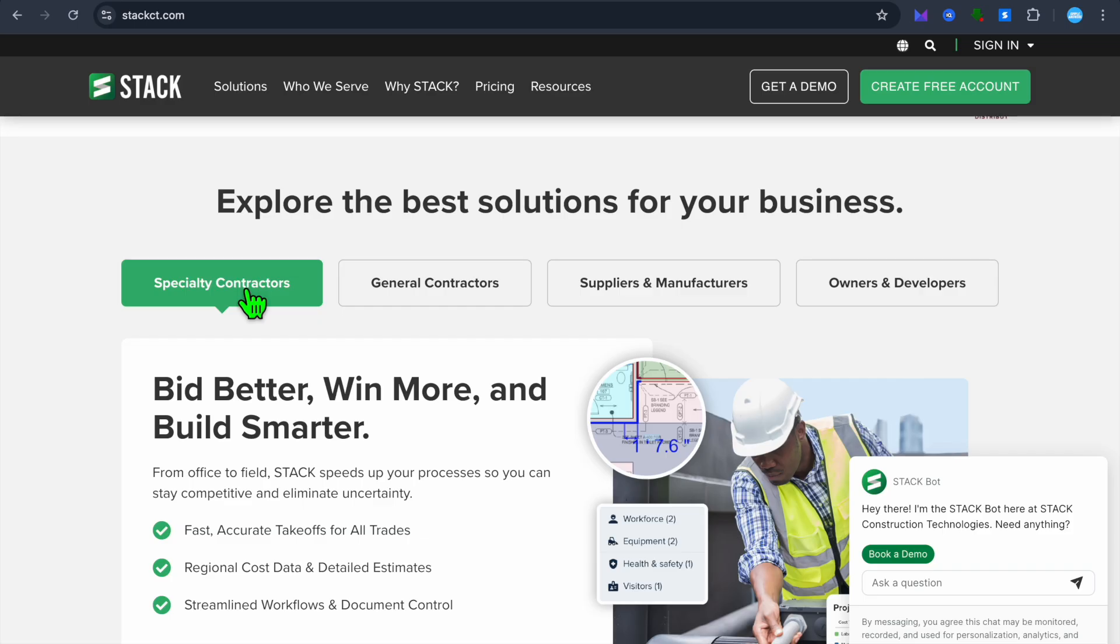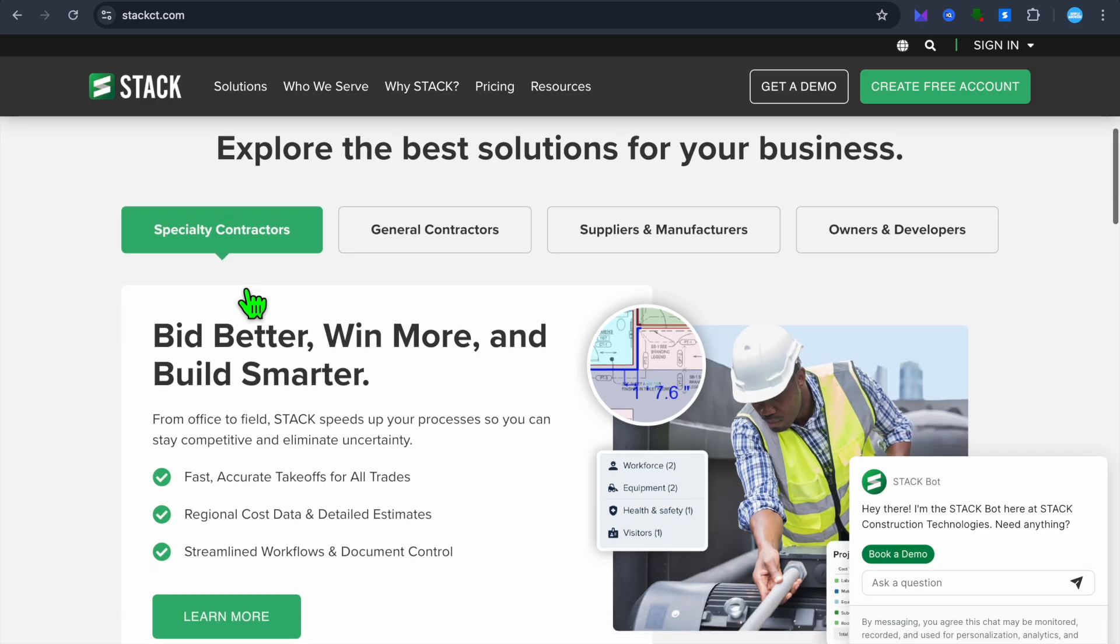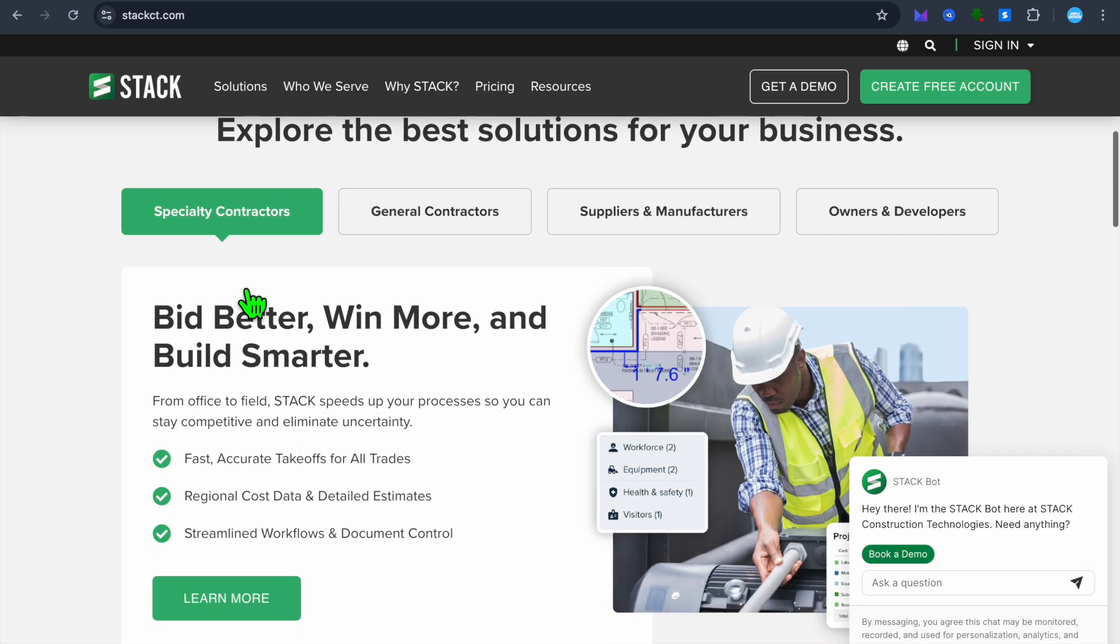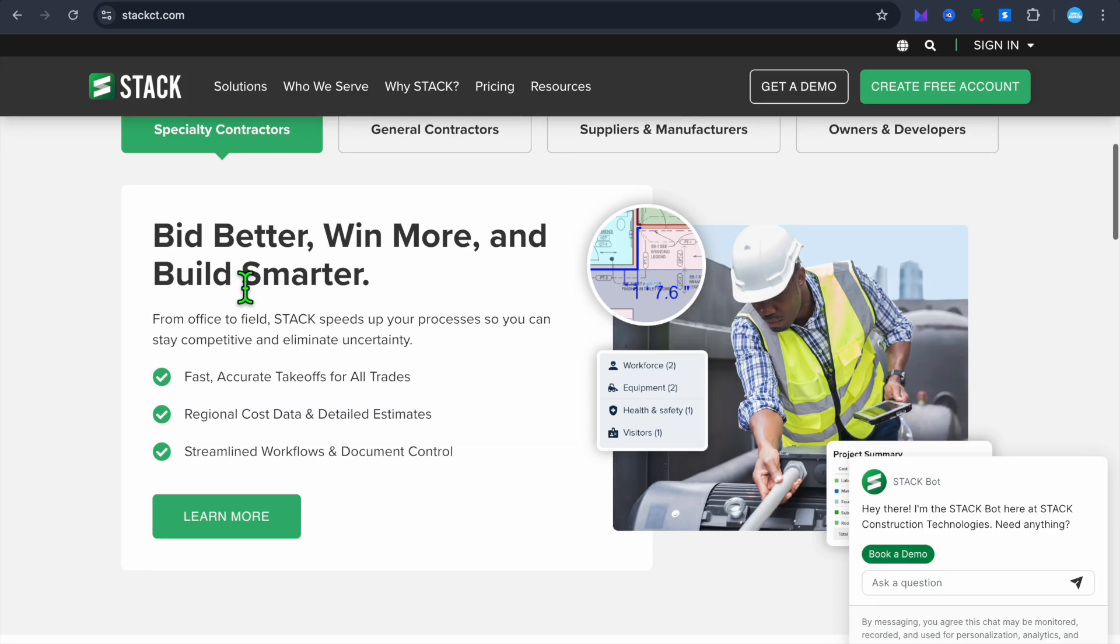Some standout features of this platform are takeoff and estimating. So with Stack, you'll be able to perform fast, accurate digital takeoffs from blueprints and plans.